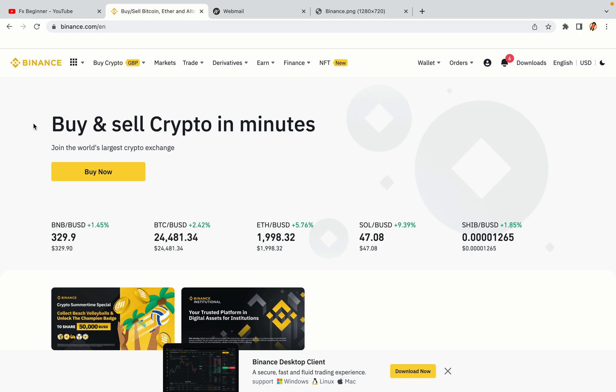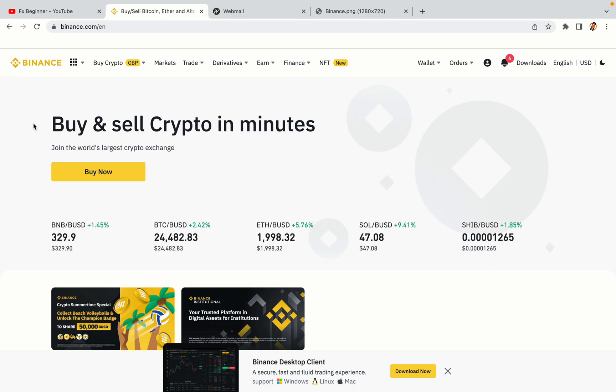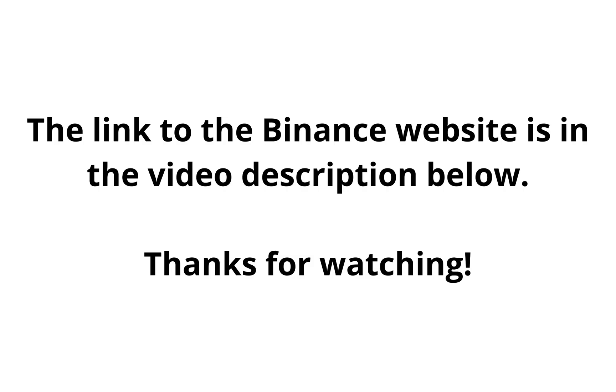The link to the Binance website is in the video description below. If this video was helpful, kindly hit the like button and thanks for watching. Happy trading on Binance in Albania!